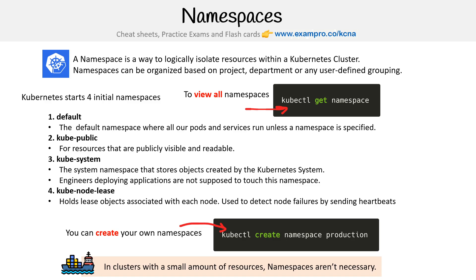The great thing about namespaces is that you can apply network policies and other kinds of permissions. If you have role-based access controls, you can say only give access to stuff in this namespace. Personally, I would probably always just create a namespace, but they say you don't have to if it complicates things.